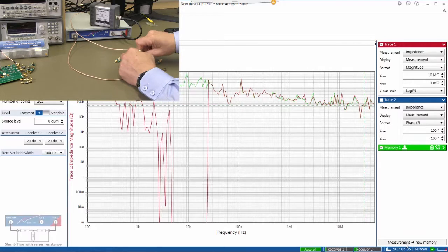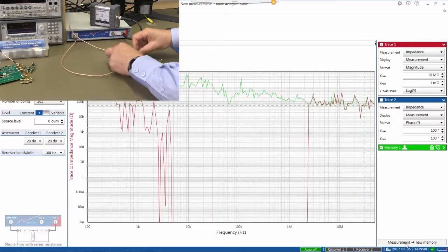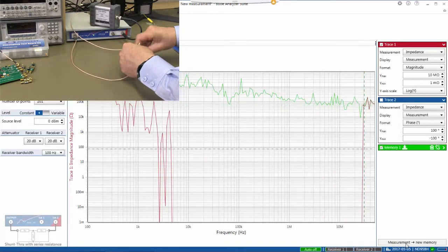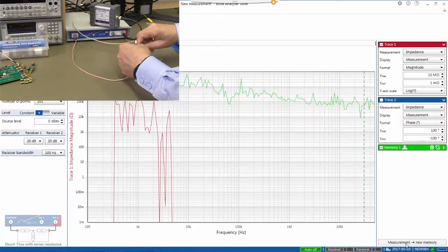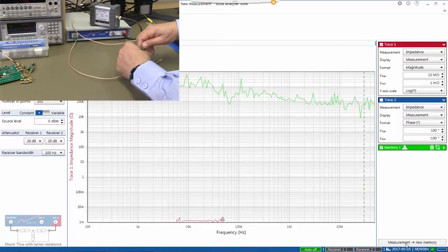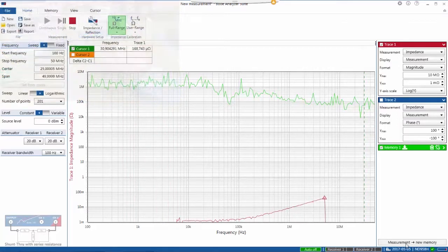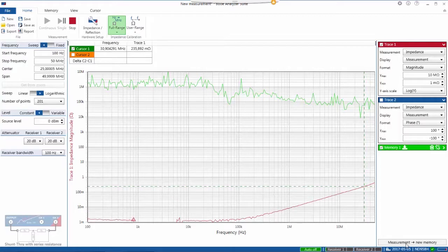We can also connect a short, and then we'll be able to see the lowest level capability of our measurement. And you can see that with the two-port shunt through measurement, we can measure down to approximately one milliohm.